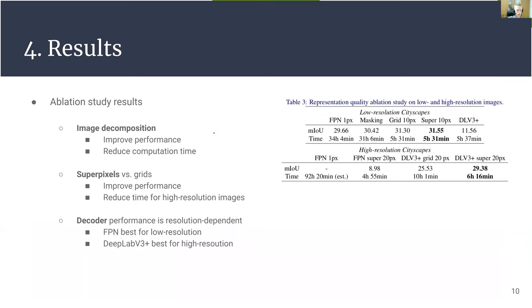We also conducted ablation studies showing how image decomposition improves performance and significantly reduces computation time. Superpixels are better than grids in terms of both improving performance and reducing computation time for high resolution images. We also found that a bigger decoder is not necessarily better, and the choice of decoder should be resolution-dependent: the smaller FPN decoder works better for low resolution, while the state-of-the-art DeepLabV3+ decoder is best for high resolution images.